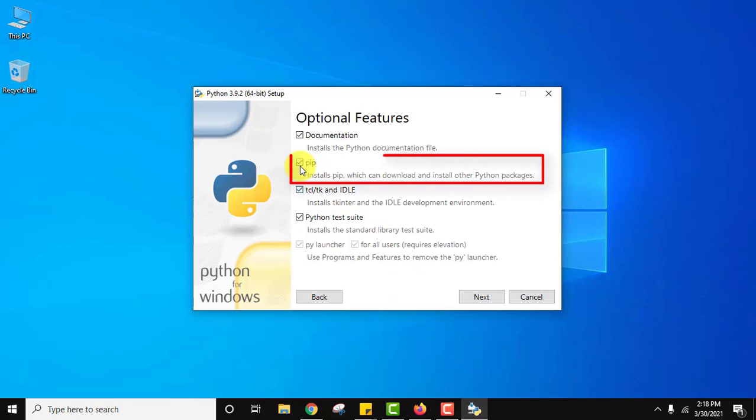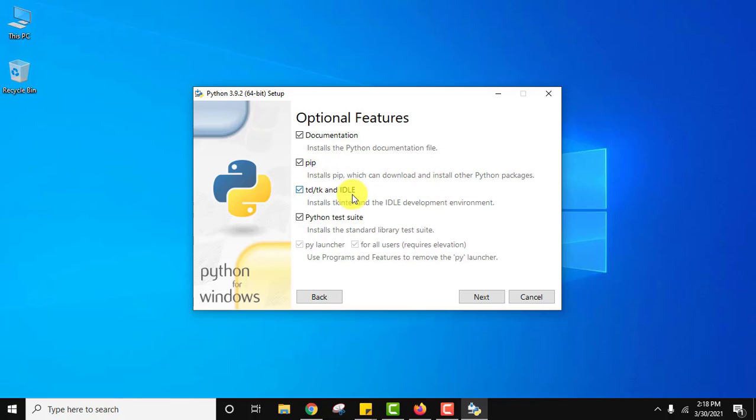Now here you can see it will also install pip. So this is the best way to install pip. The current versions after Python 3. It will also install the IDLE to run Python programs. Now we will click on next.